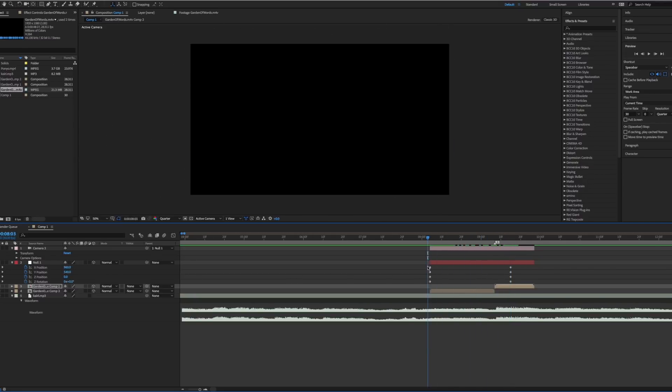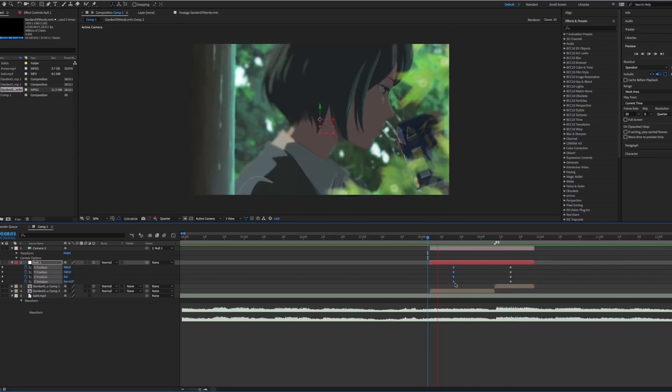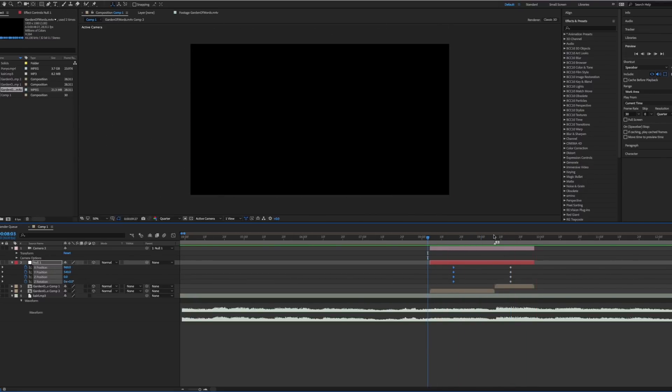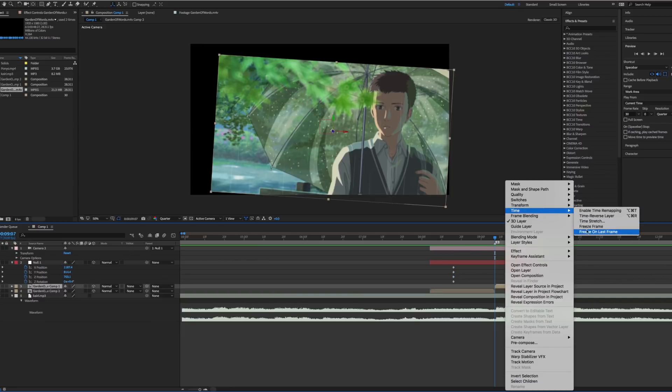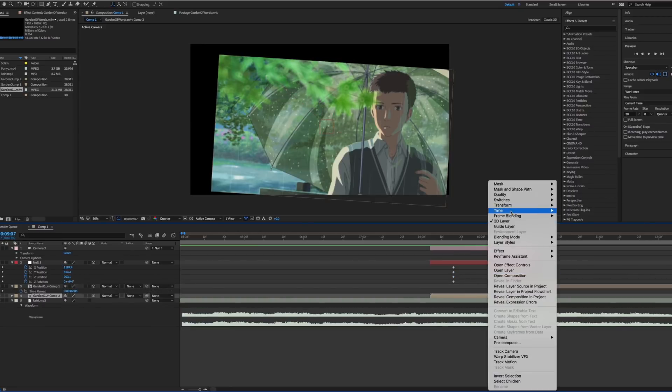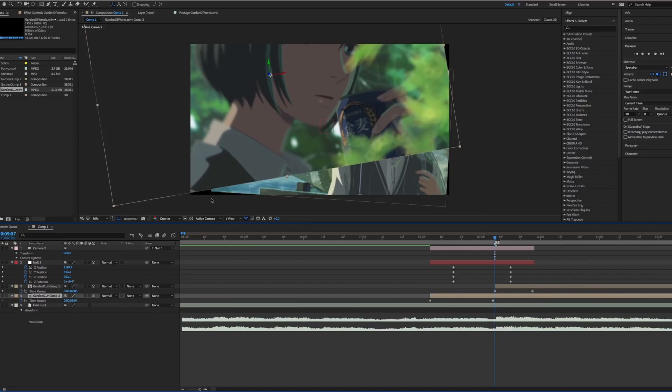Remember to copy and paste the second set of keyframes onto the second clip. The third with the third clip and so on, if you are doing multiple transitions that is.